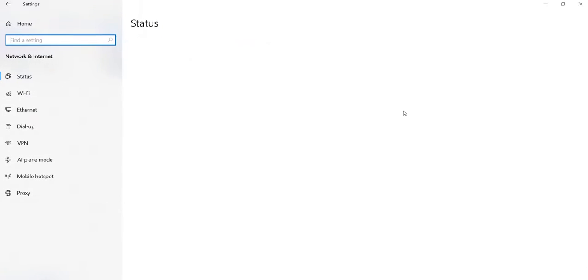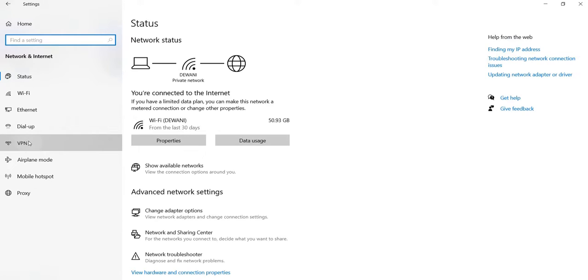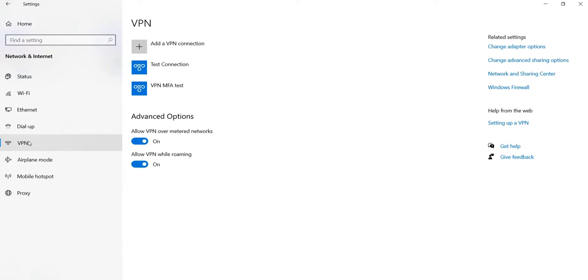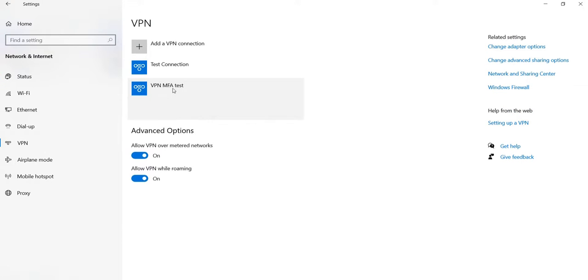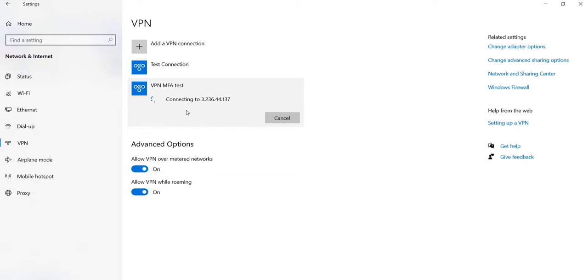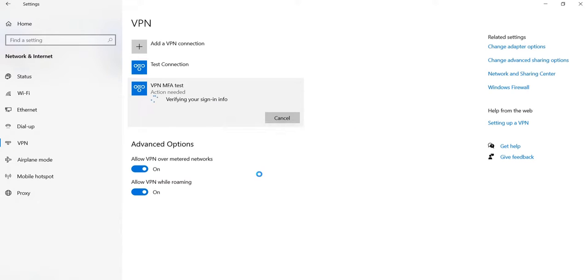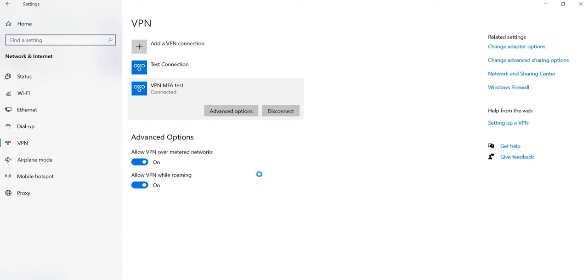Go to Settings and click on VPN. Now click on the recently added VPN connection and click on Connect. Enter your username and password. After successful validation, you are connected to Windows VPN.